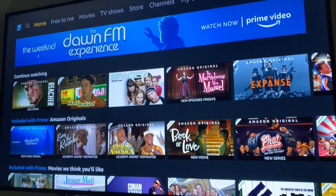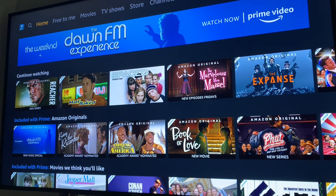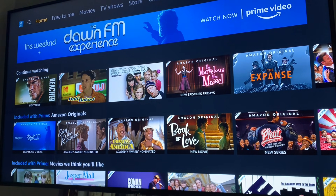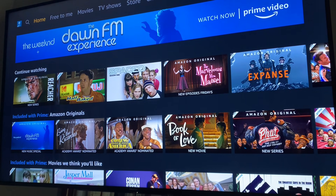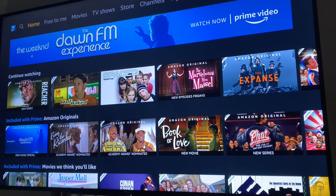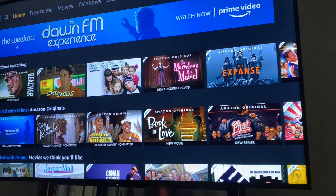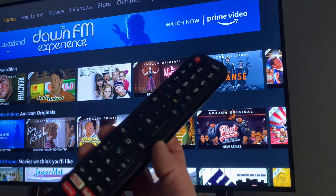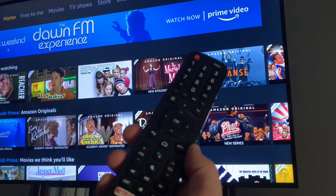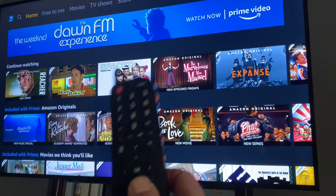So we are in Amazon Prime here on my TV. I'm using a Hisense TV, but this is going to work very similar for most smart TVs that have Amazon. I've got my remote control right here and we're going to be navigating with this.